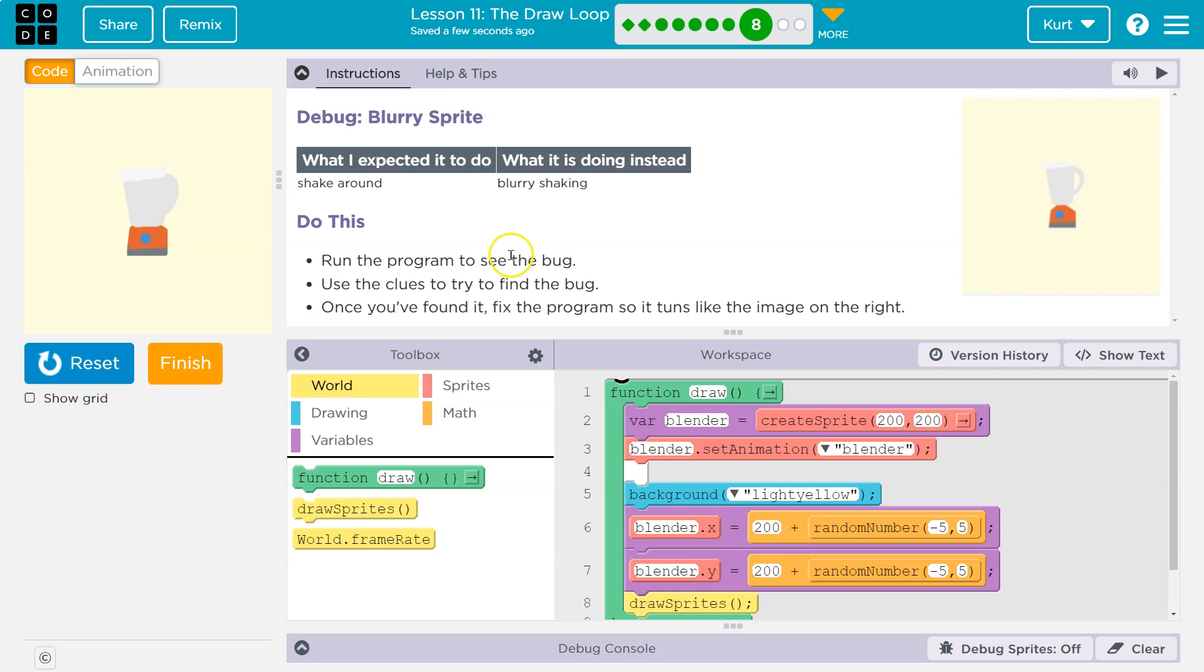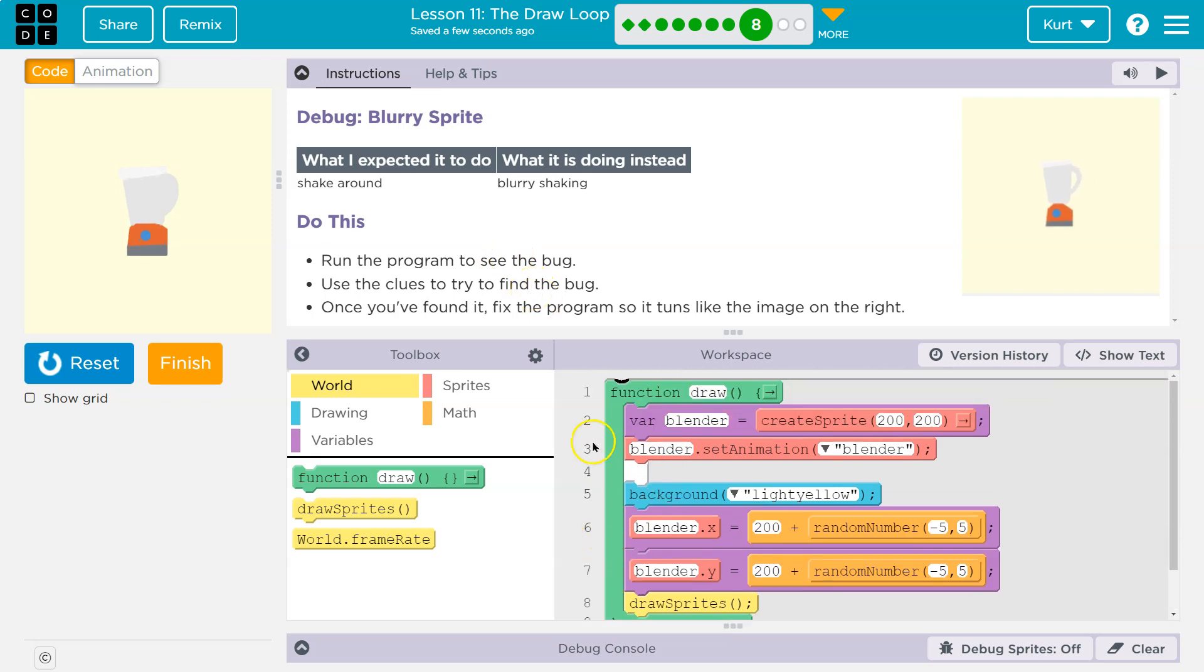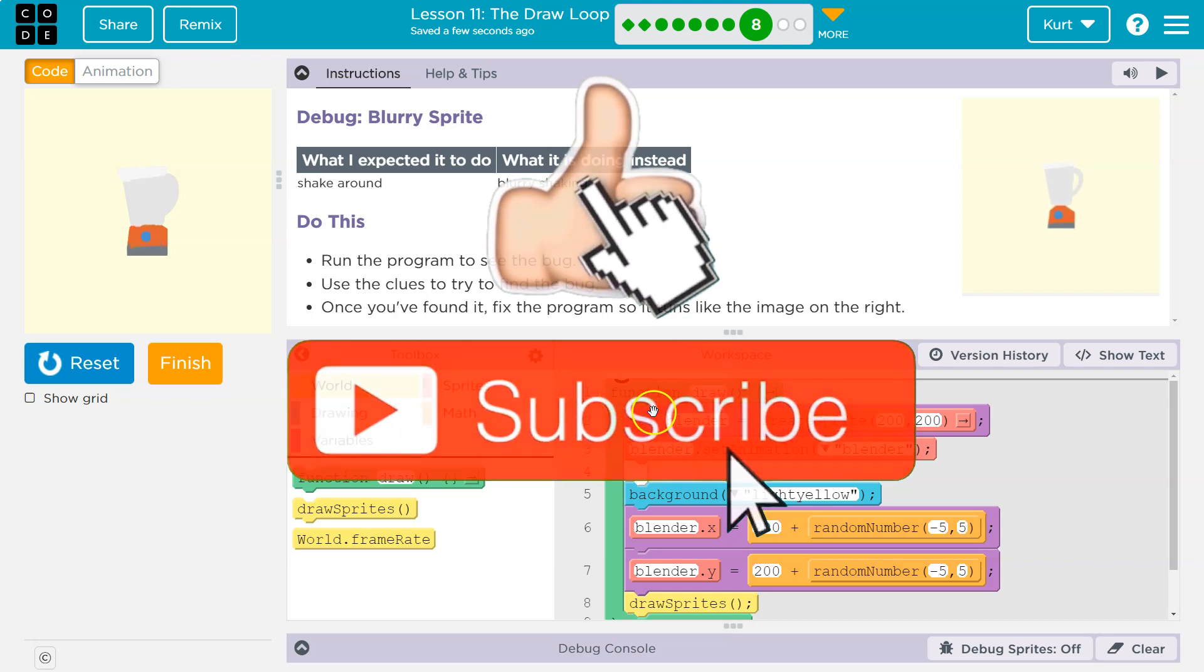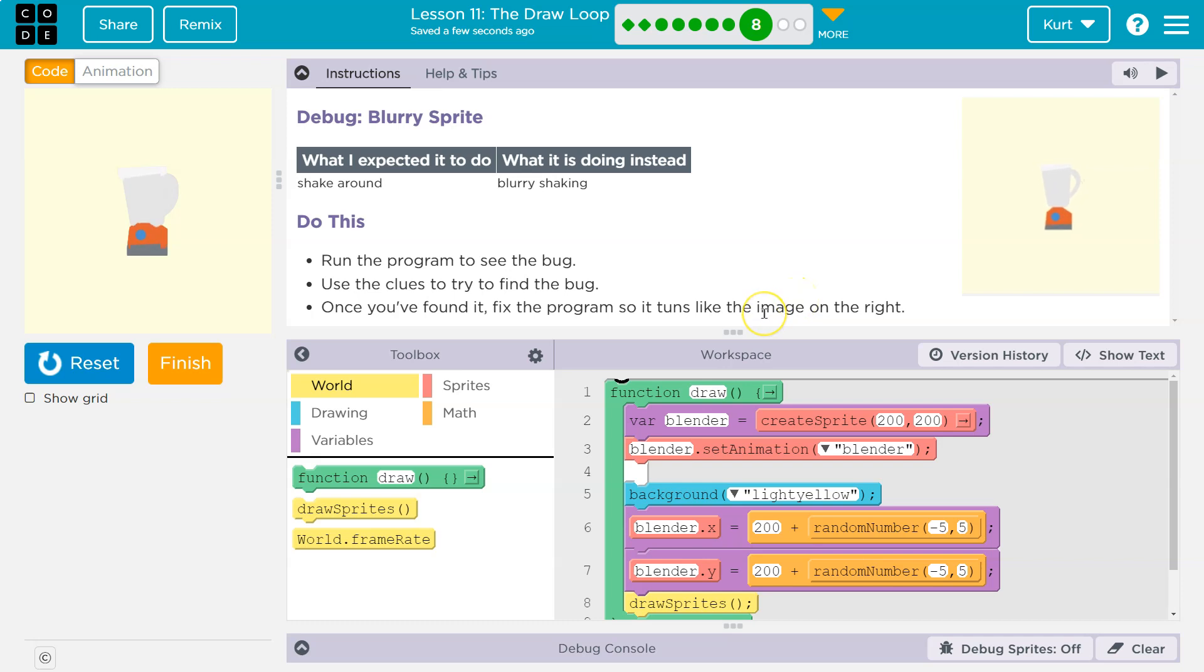Run the program to see the bug. Use clues, and notice that there's no error here, and that's fine because it doesn't always catch bugs because it's not a technical code error. It's an us error. It's the programmer's error, I guess. Use clues to try to find a bug. Once you've found it, fix the program so that it tones like the image on the right.